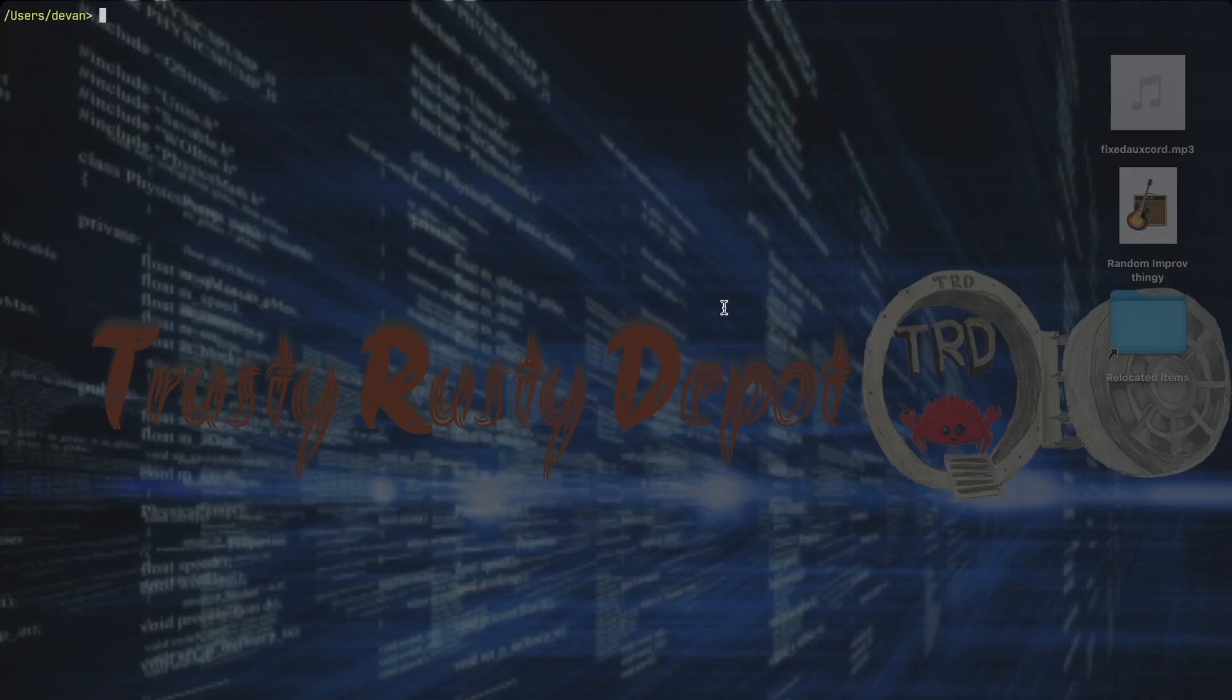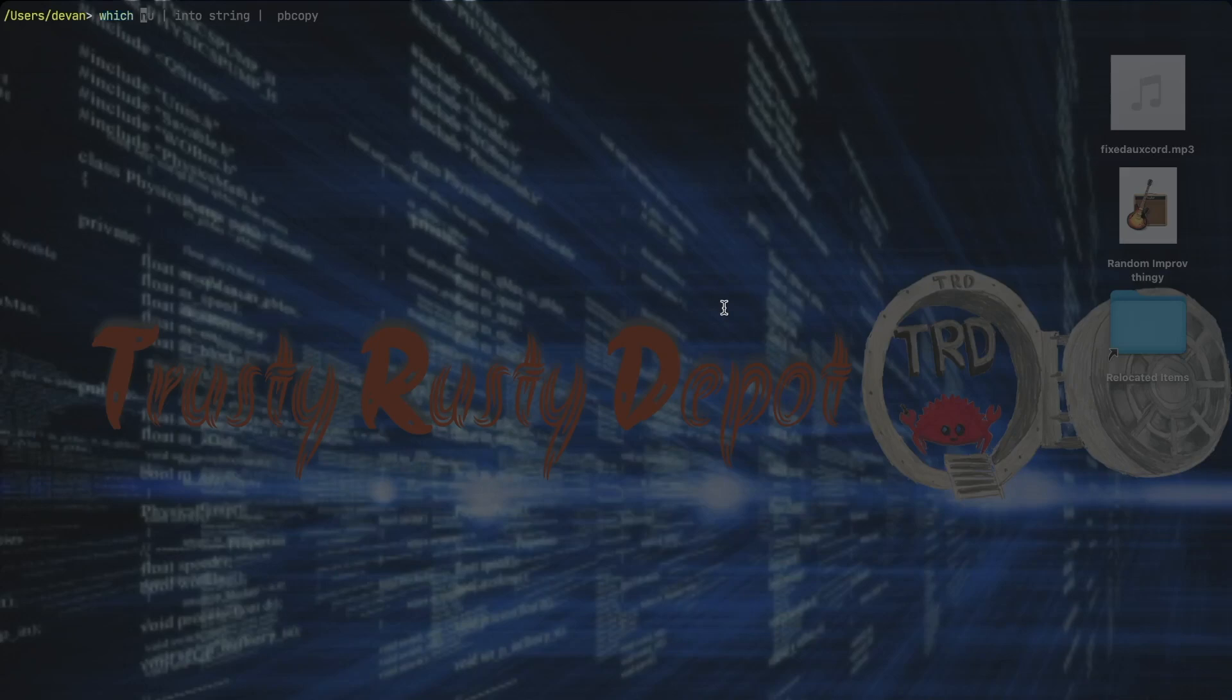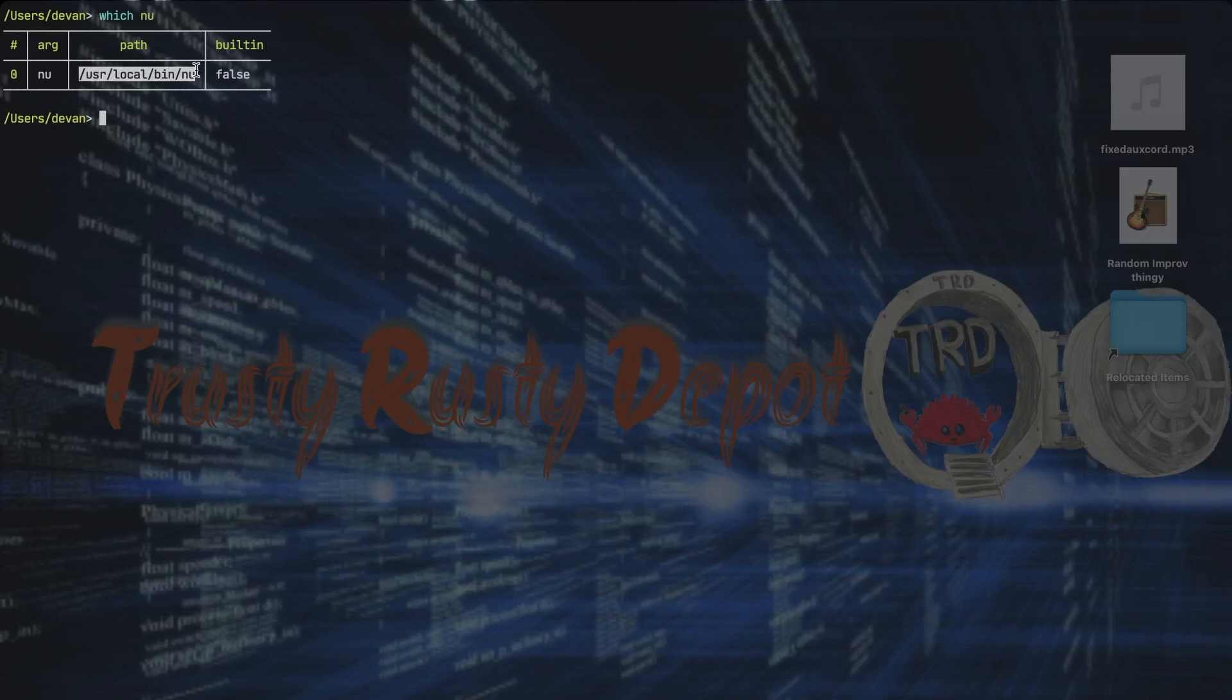The next thing we want to do is set Nu as our default shell, and to do that we need to find the path where Nu Shell is. So we can type in which nu. You can see it gives us the path here, so we can just copy it here.